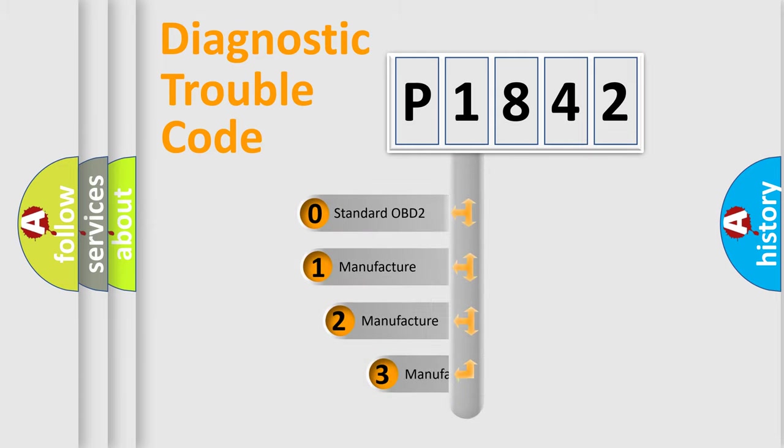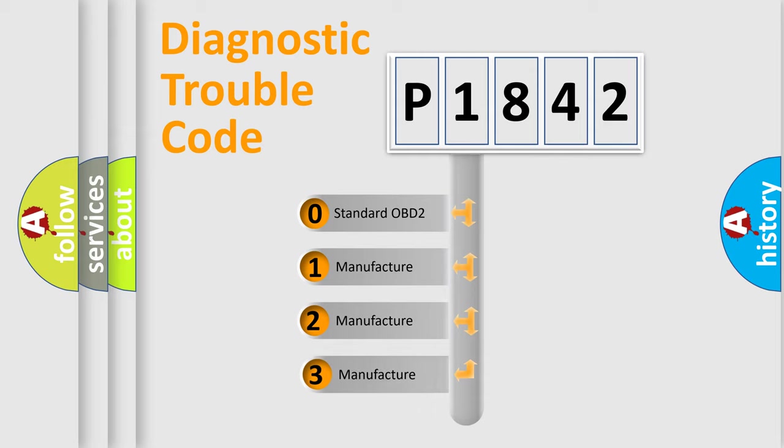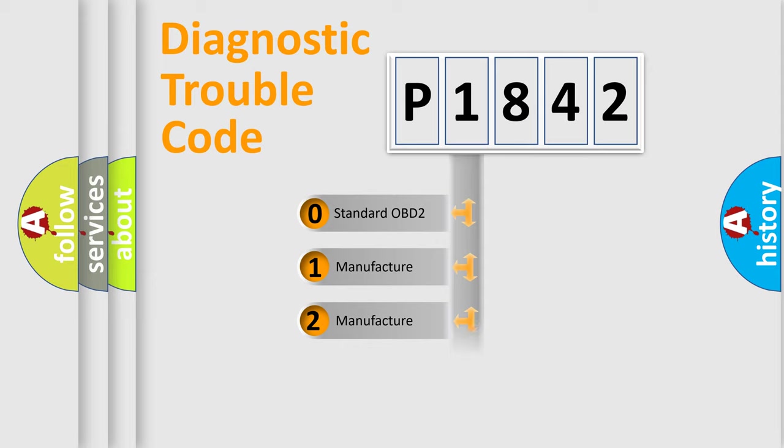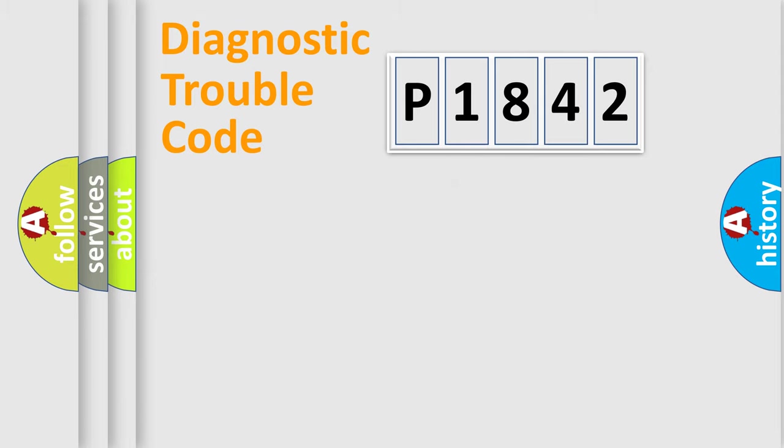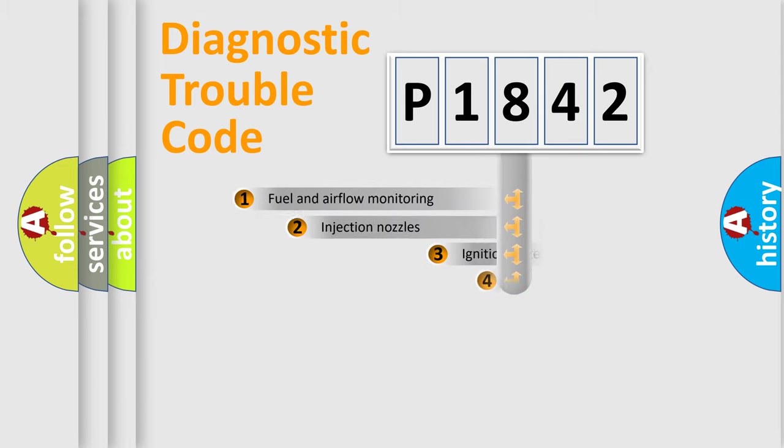If the second character is expressed as zero, it is a standardized error. In the case of numbers 1, 2, 3, it is a more precise expression of the car-specific error.